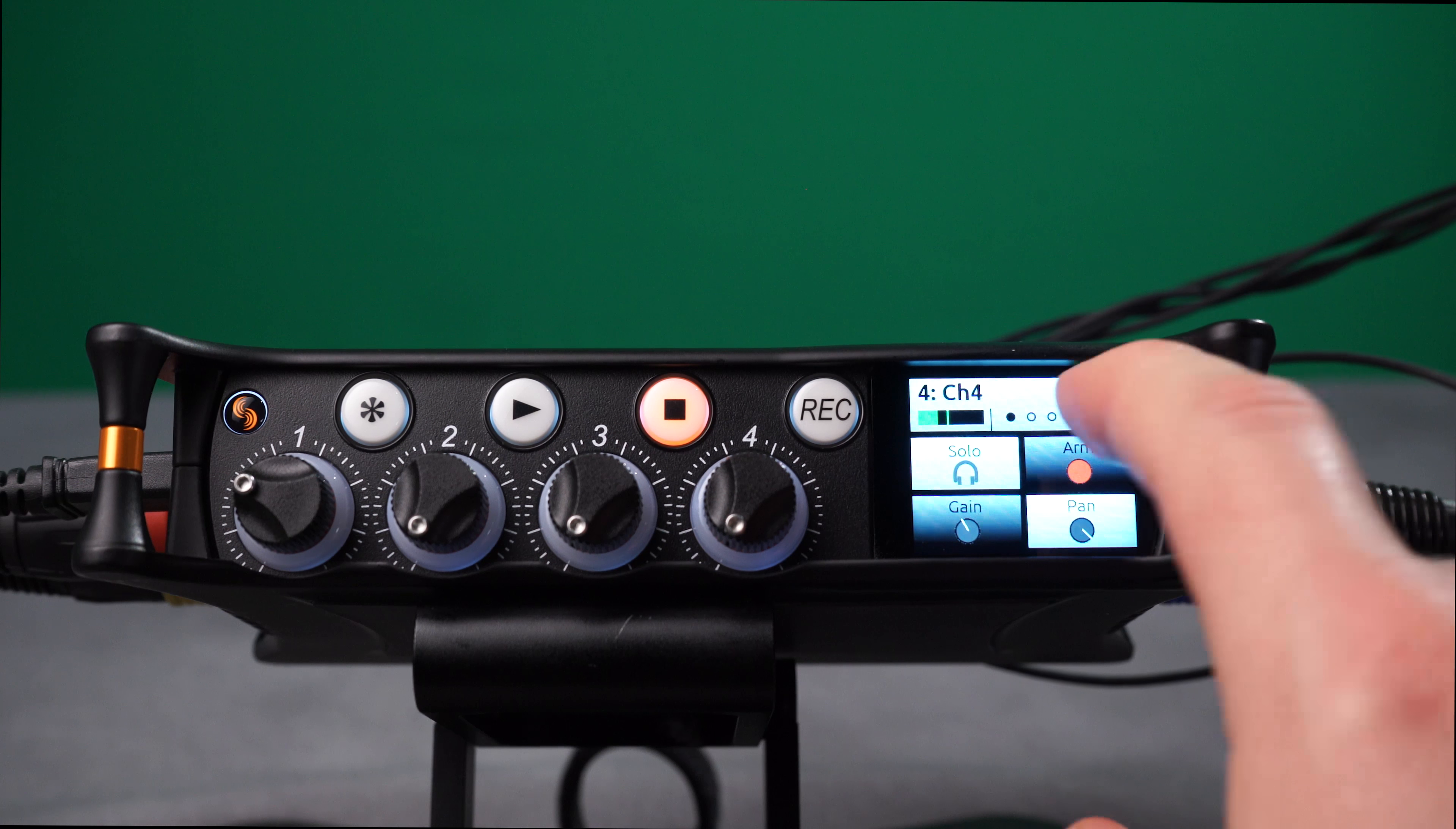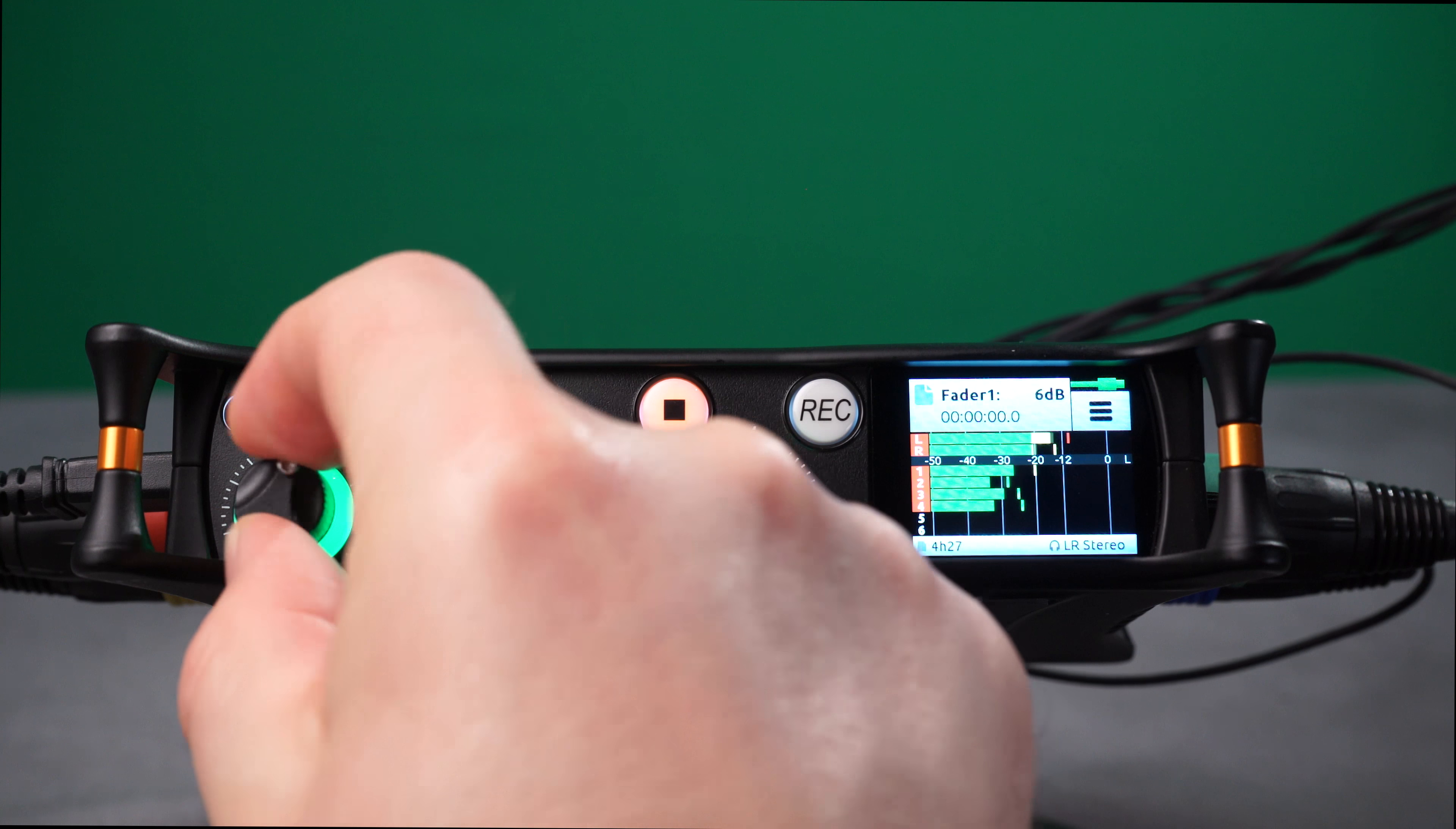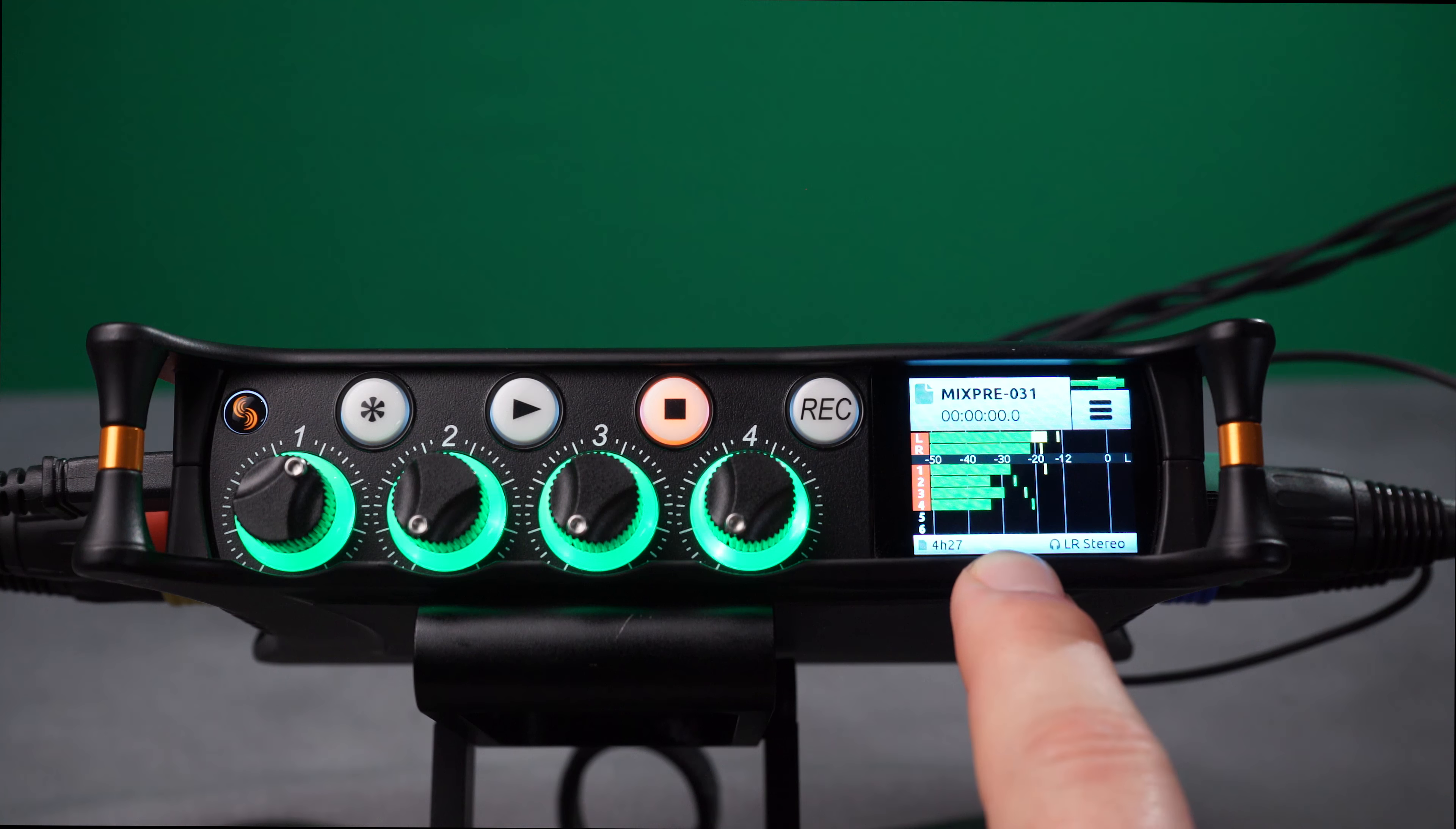Now, your Channel 1 Gain knob will affect the Fader level going to the LR Bus, leaving the isolated channels alone.